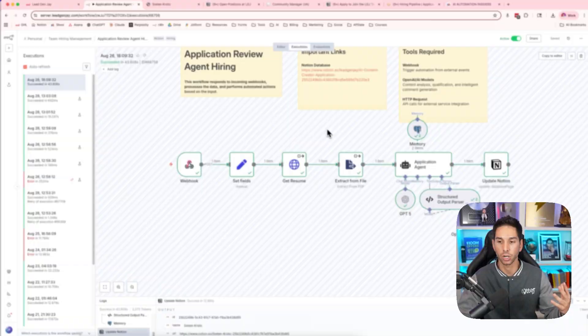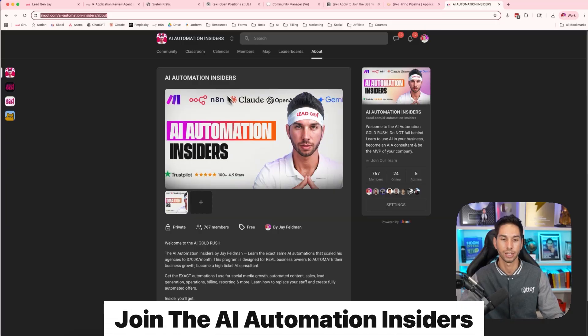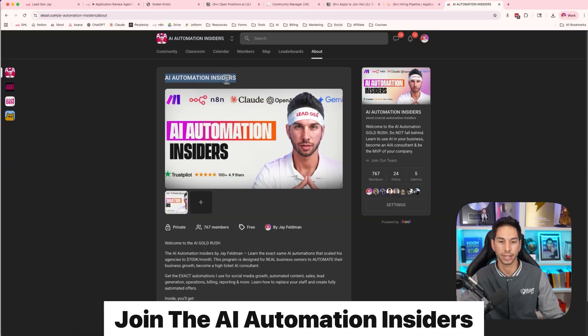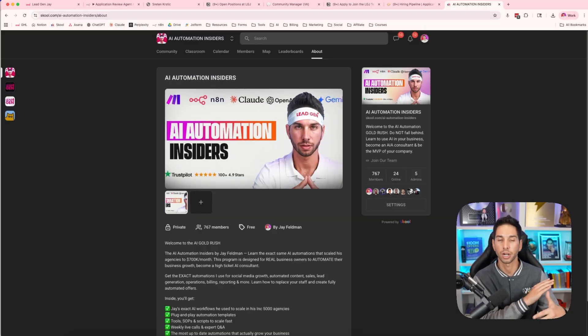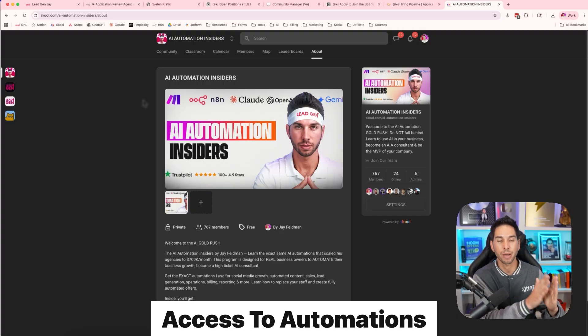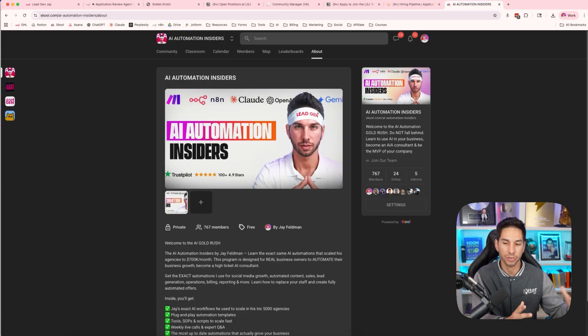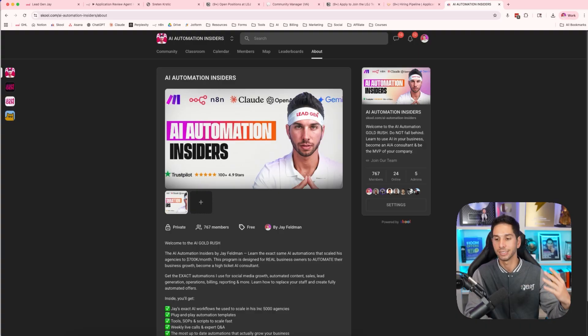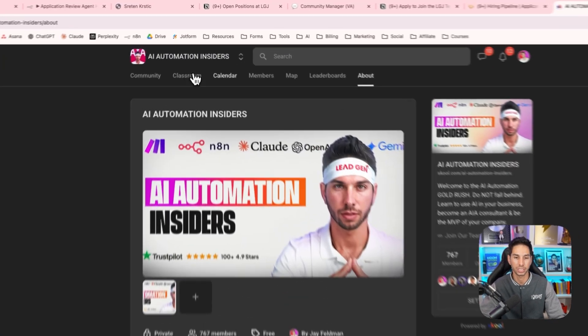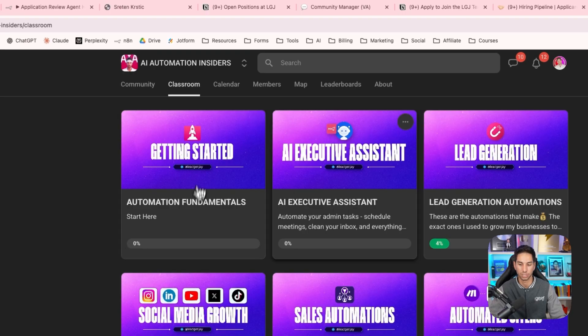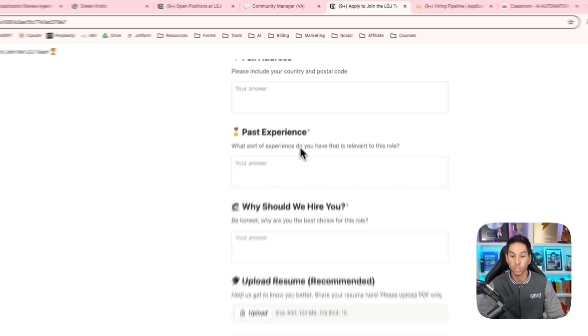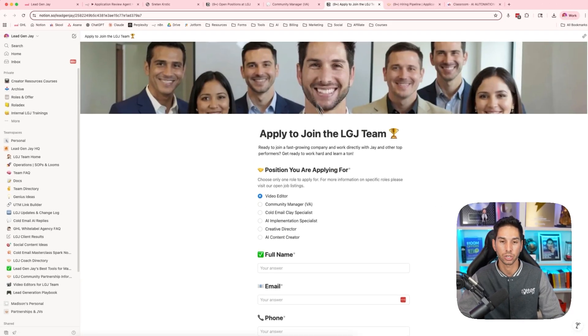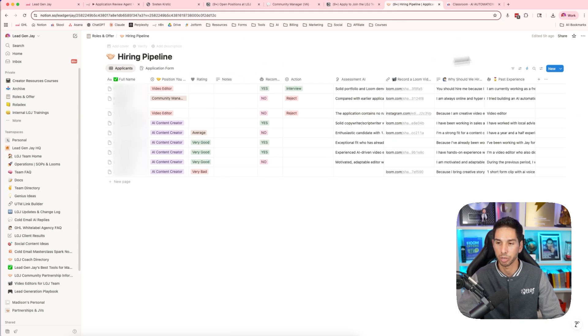Now, if you're interested in copying this automation, the prompts, and the Notion table, I'm going to make all of that available for you for free inside of the AI Automation Insiders. This community is 100% free and you're going to get access to automations and step-by-step walkthroughs of setting up those automations for everything from HR to sales to lead generation to even content creation. So go ahead to this link and join and you'll see inside of the classroom, you'll have access to just about every automation that you can imagine.